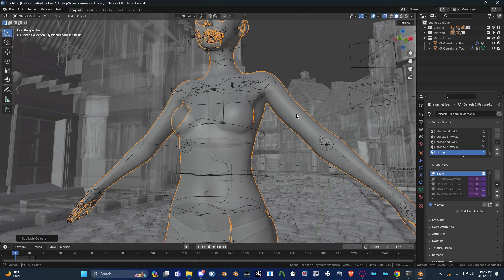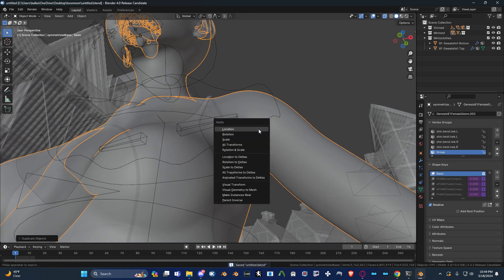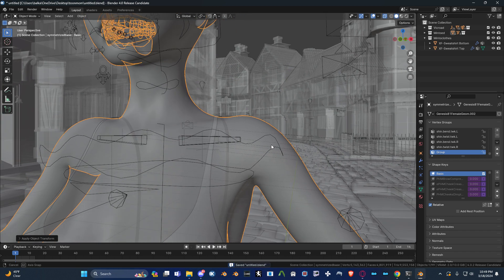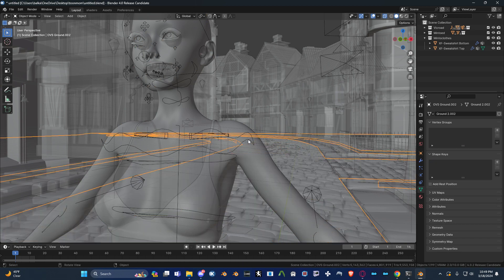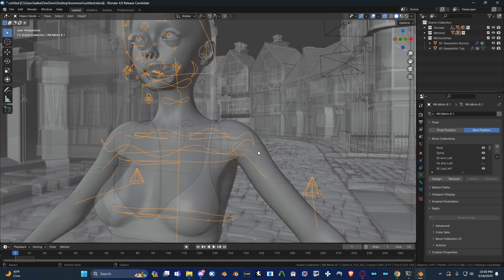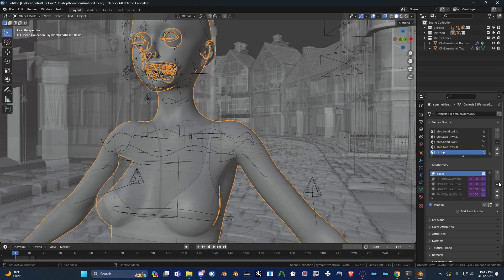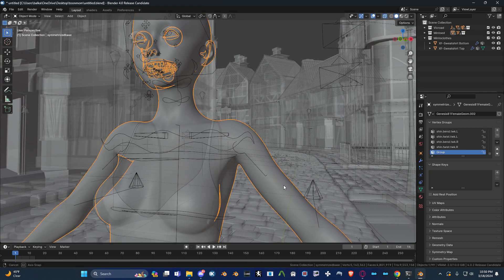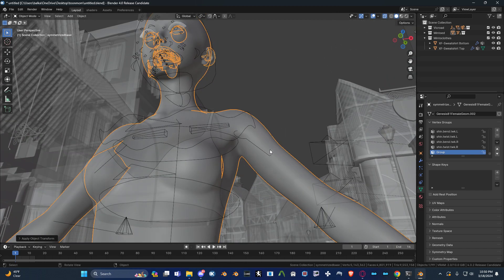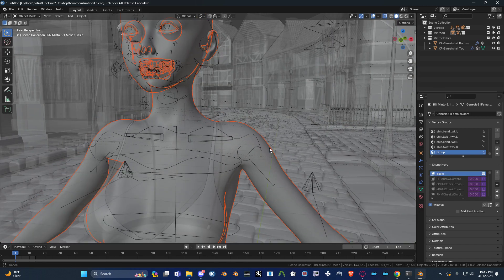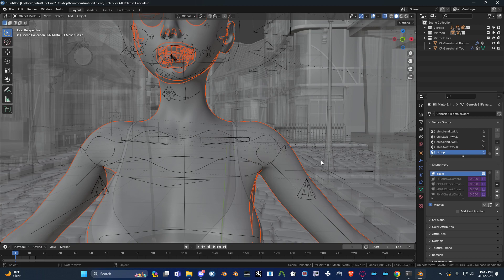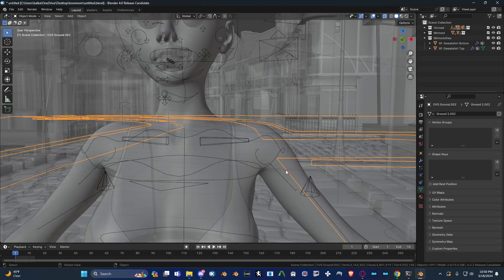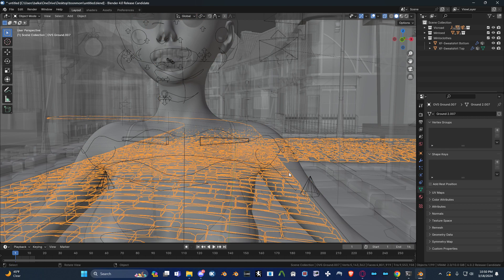Then what you want to do is apply all the transforms to the mesh, put your character into rest position, select the base shape that you duplicated. I'm just going to delete all the shape keys, and then shift select the original mesh and join it. Now you don't want to do this yet, because the original mesh needs to be snapped to symmetry.